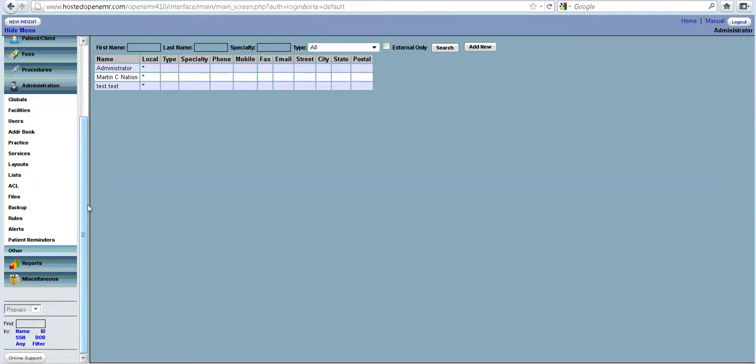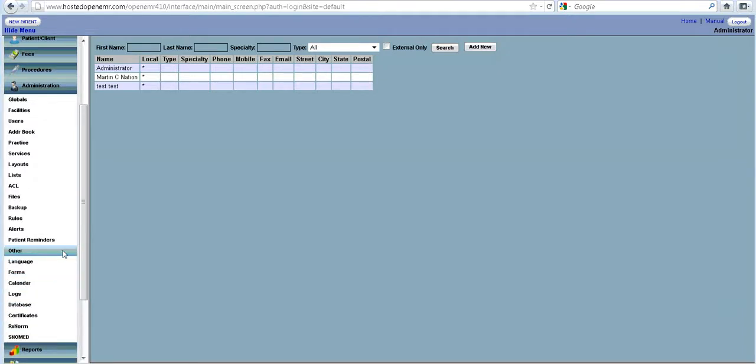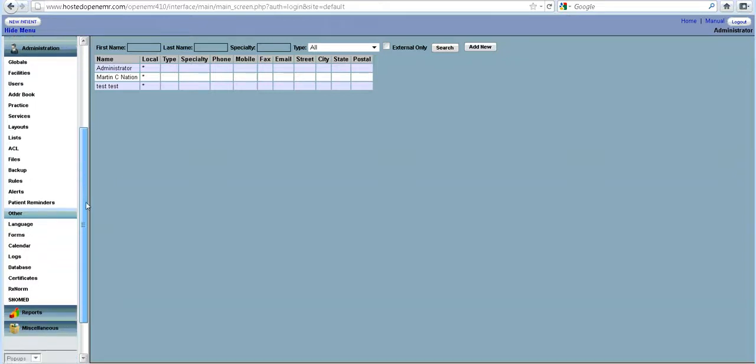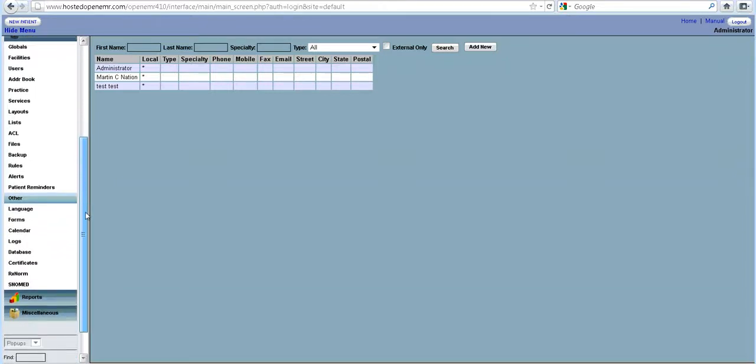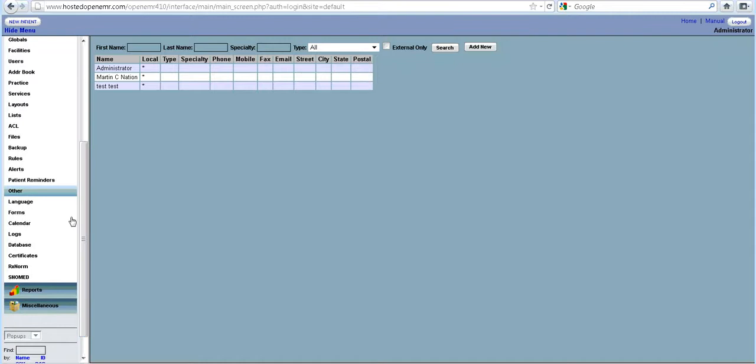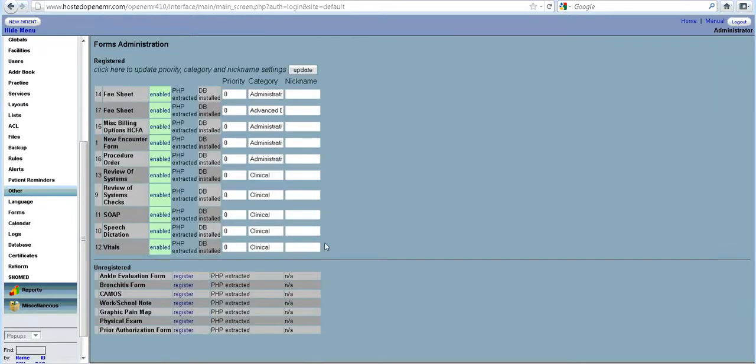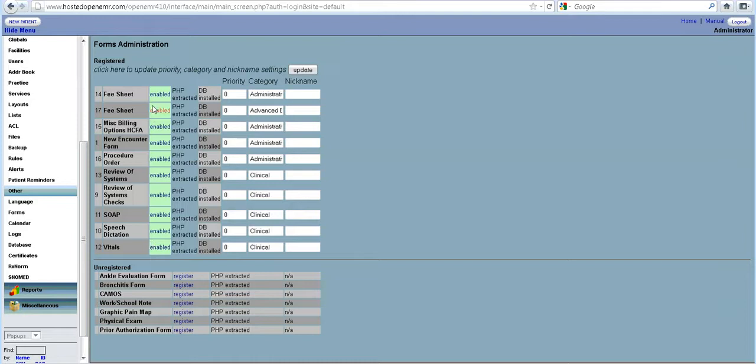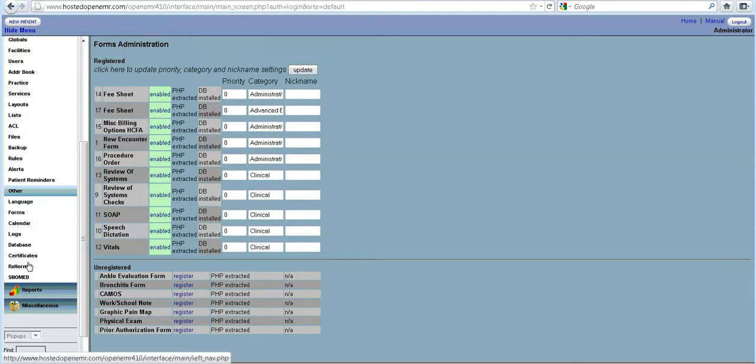Other than that, let me just check if there is anything else that needs to be added. Not really at this stage. Maybe the forms section. The forms is something that is used as a matter of entering data. There are some pre-built forms that have been provided default with OpenEMR. You can go in and register these forms and activate or deactivate forms. That is why this forms menu is important.